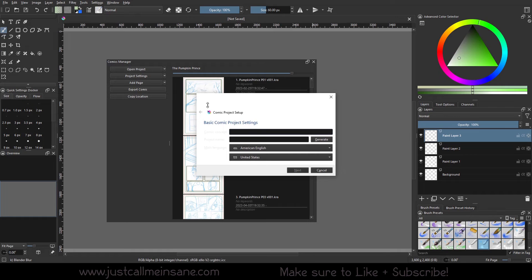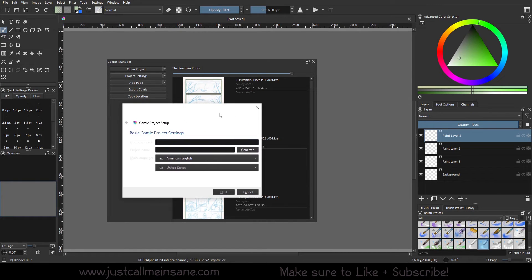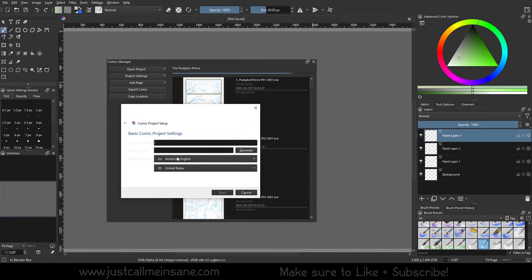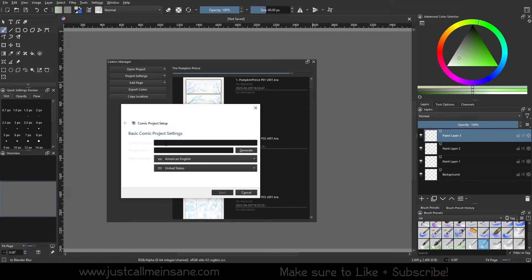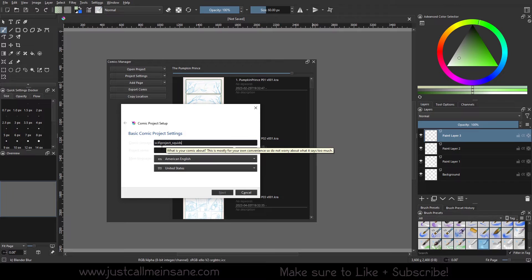So, this is a little bright. This isn't something they have addressed just yet in Krita. But here is the comic concept. So, you can say sci-fi project and let's put squids, right? Space squids.